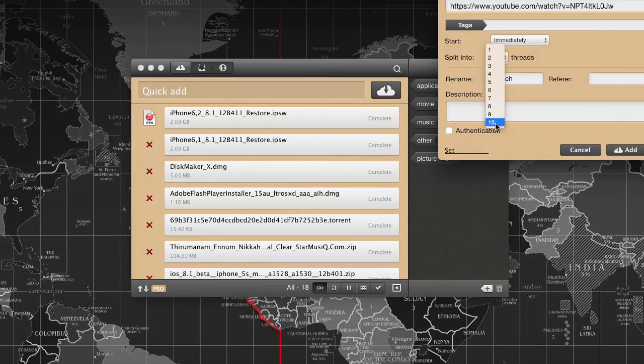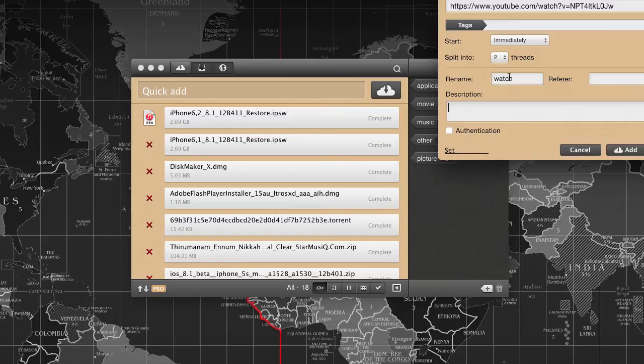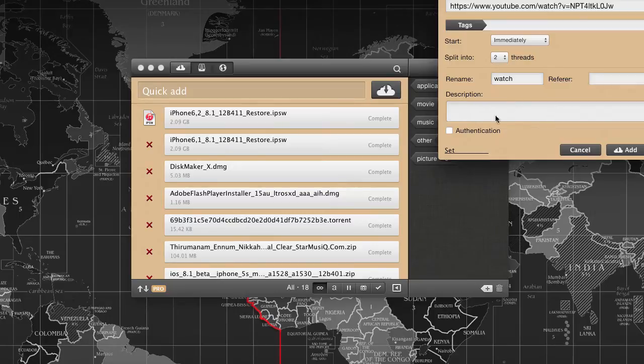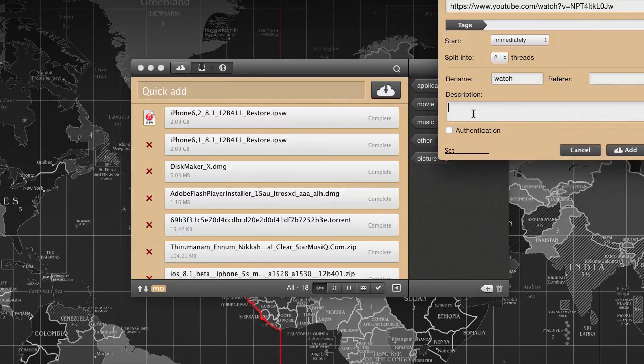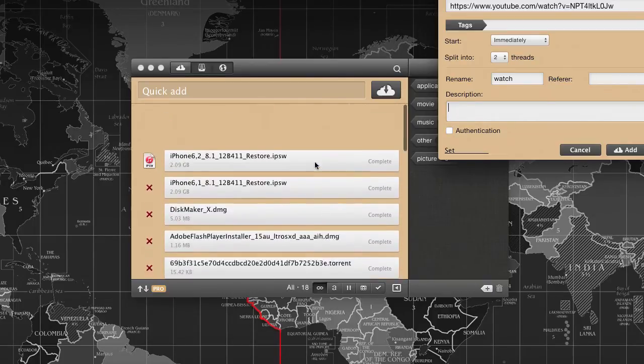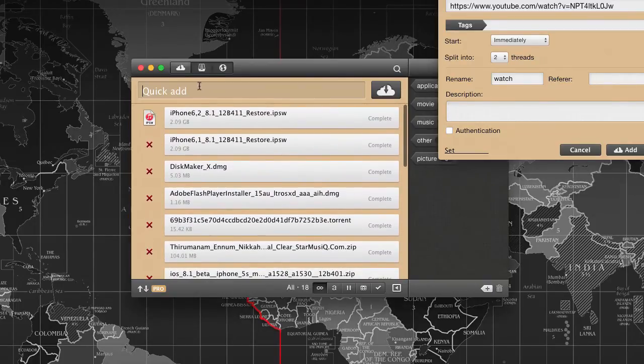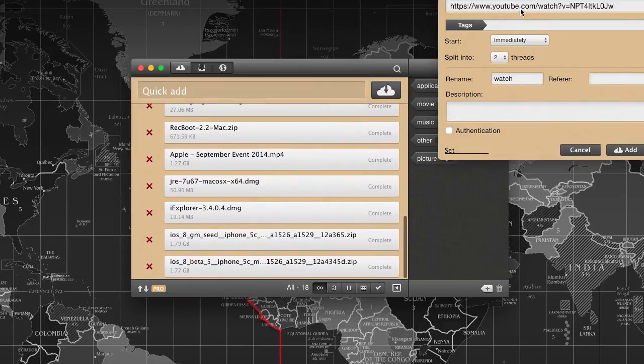You can download faster than regular downloads through Safari, Chrome, or Firefox browsers. You can rename the files once you download them, and if there is any authentication required, you can supply the authentication to download from sites like Mega Upload and other websites. It is very flexible and loaded with tons of features.